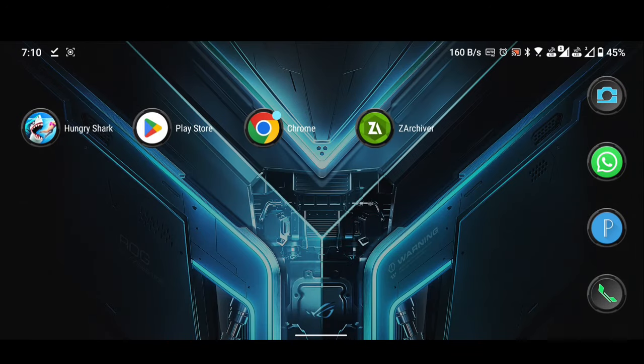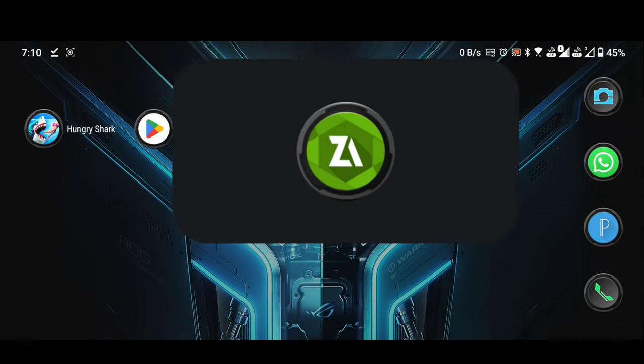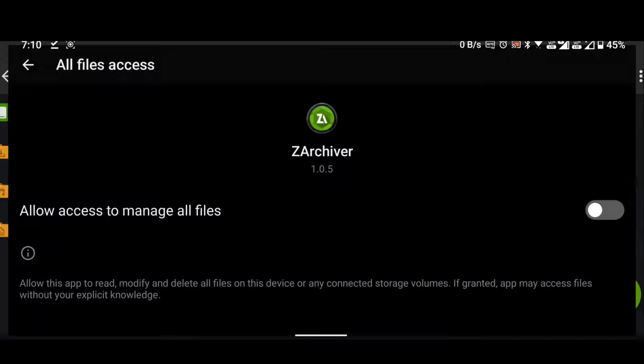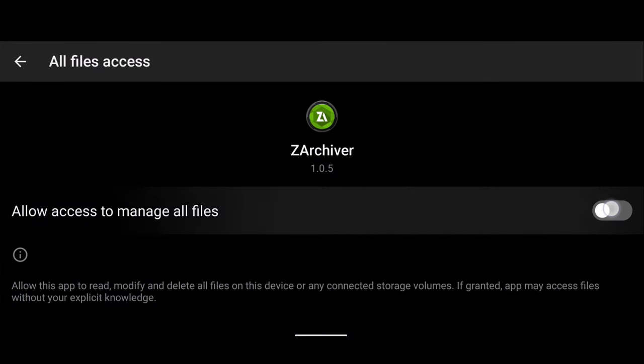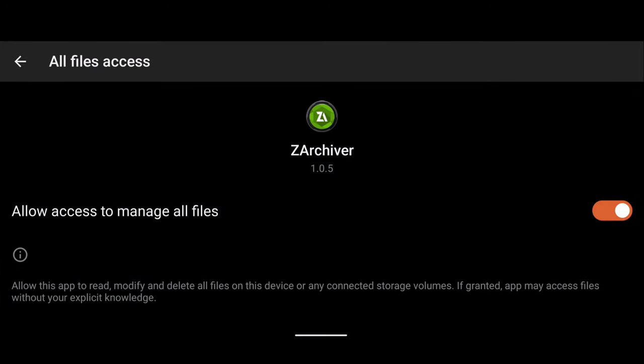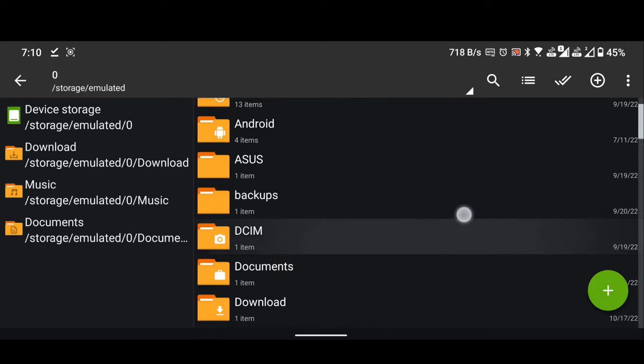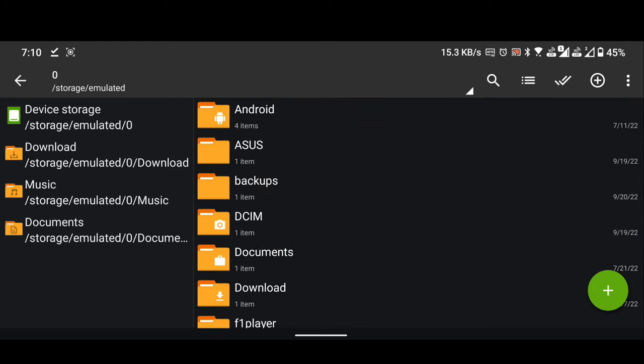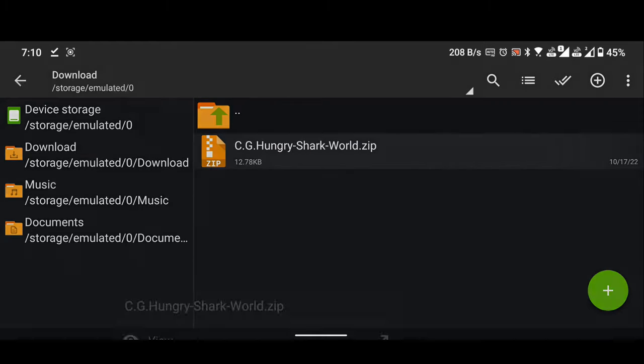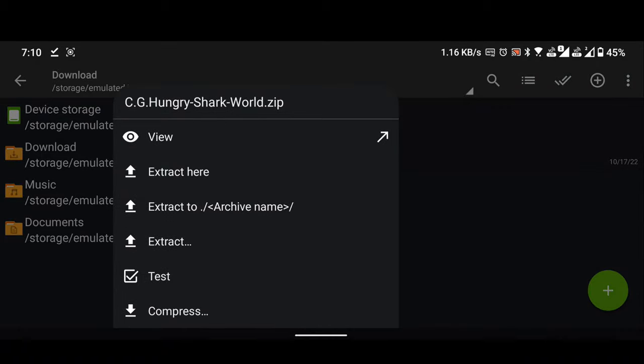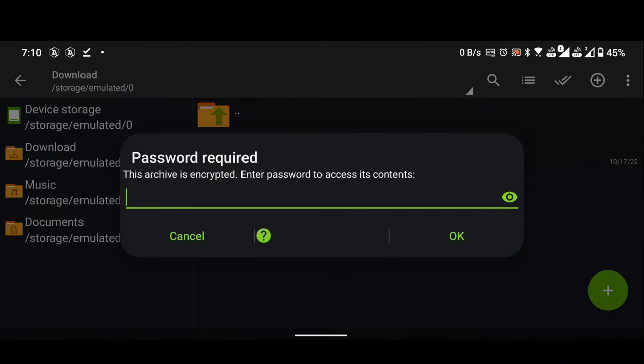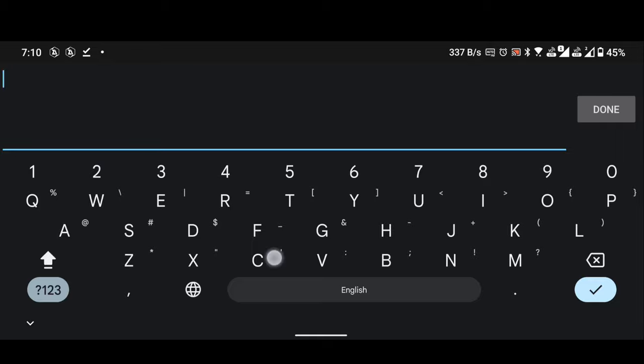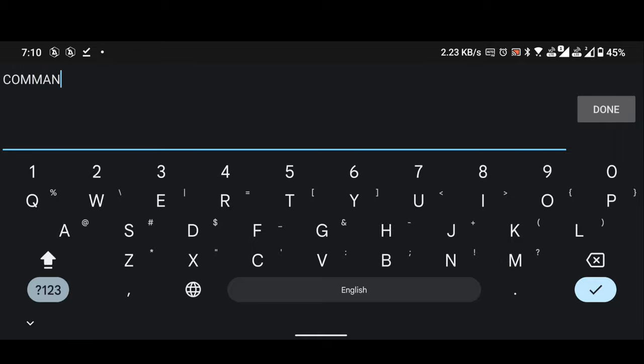Open the ZArchiver application. Allow permissions. Go to download folder. Extract this downloaded zip file. The file name is c.g.hungrysharkworld.zip. Enter the password. Make sure all characters are in uppercase.